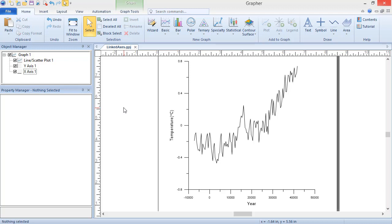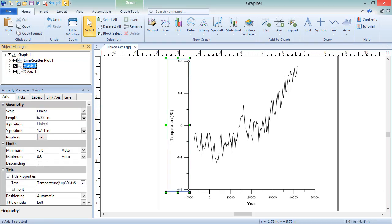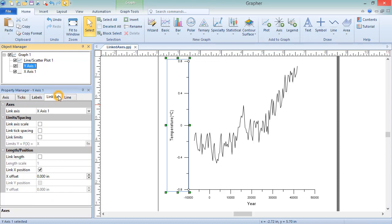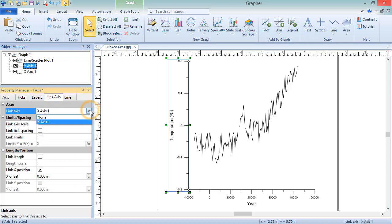To link two axes, select the axis that you wish to link to another. This will be referred to as the dependent axis, since it is dependent upon the axis it is linked to. Click the Link Axis tab in the Property Manager. In the Link Axis list, select the axis you wish to link the dependent axis to. This will be referred to as the controlling axis.